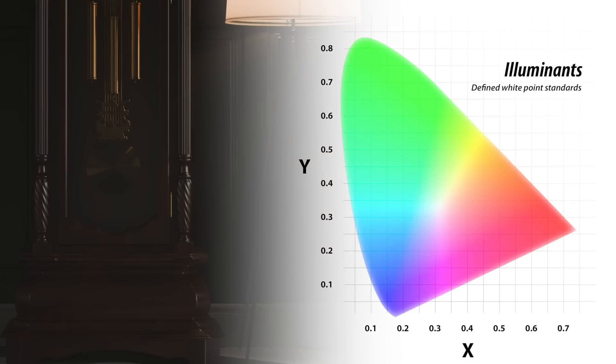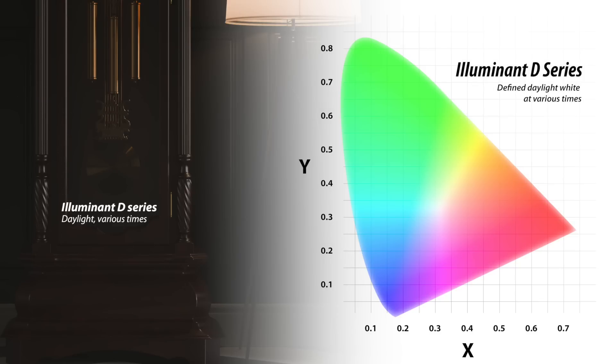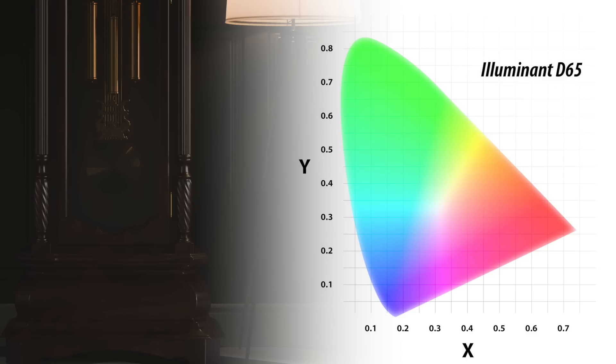A series of white point standards, called Illuminants, seek to define this white under various lighting conditions. One of the very common Illuminant series, called the D-Series Illuminants, defines the color temperature of outdoor light during various times of the day. Of the Illuminant D-Series, D65 is the most commonly used standard.